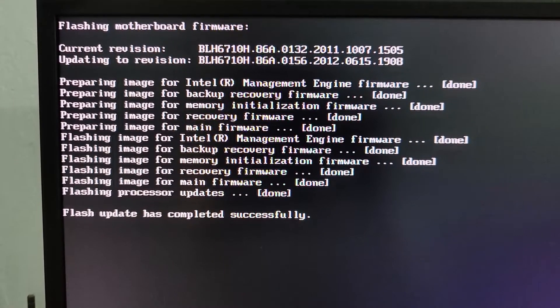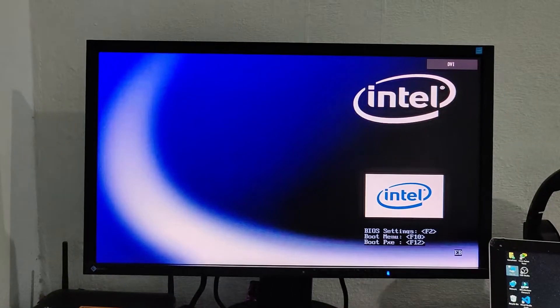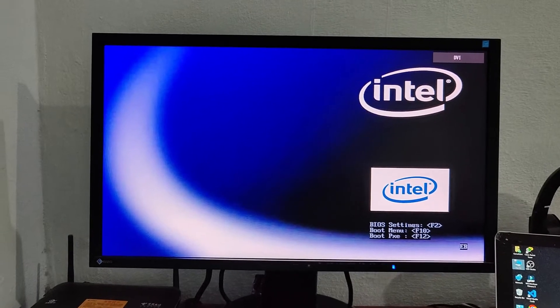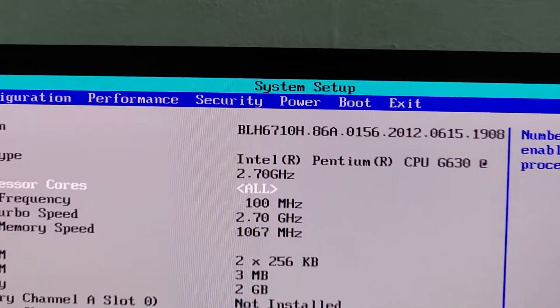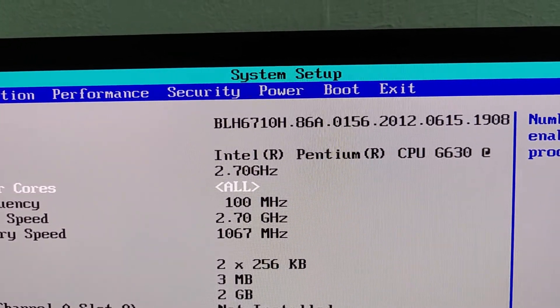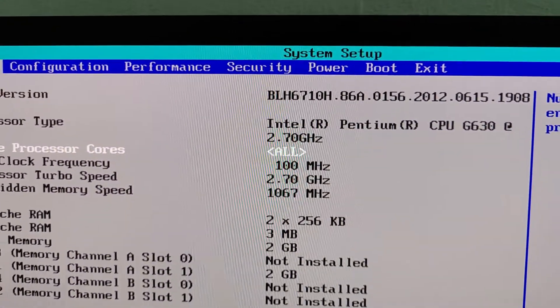Flash update has completed successfully. Press F2 for BIOS menu. As you can see, 156 2012 successfully flashed.